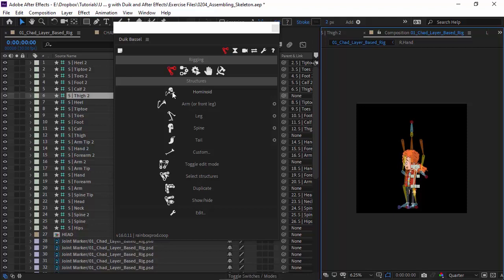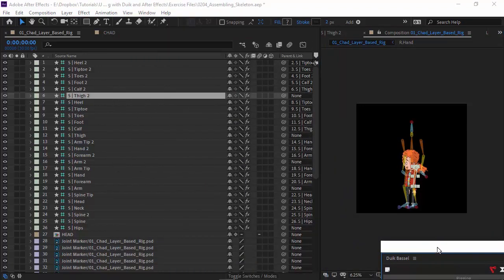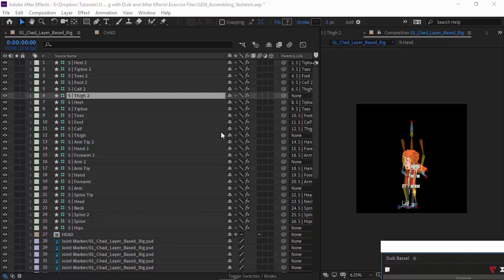You can see now, when we clicked on this, what it actually did was draw out some shape layers that now look like bones. The goal is to come in and line this up with our character so that the skeleton matches.